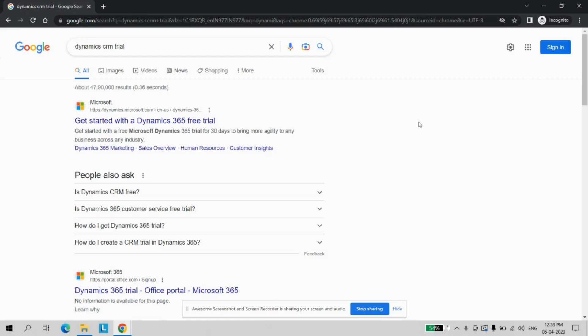Let's see how we can have the trial environment for Dynamics 365. Just go to Google and search for Dynamics CRM trial and click on the first link.